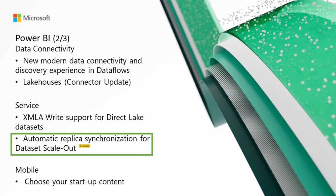You also no longer need to synchronize read replicas manually if you want to take advantage of automatic replica synchronization. Automatic replica synchronization is enabled by default. However, it is also possible to disable automatic synchronization to synchronize the read, write, and read replicas of a dataset manually for controlled refresh isolation.